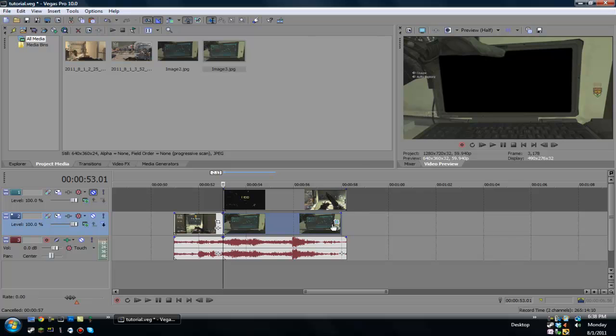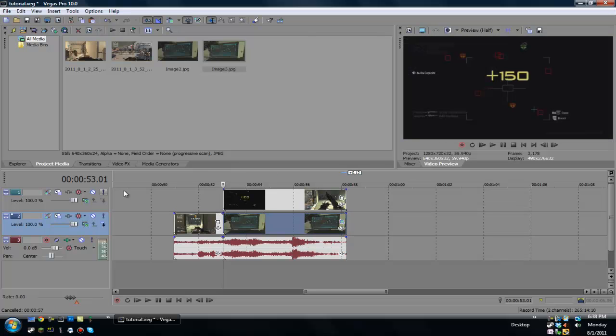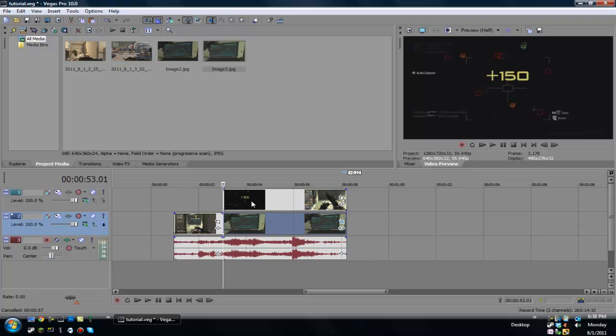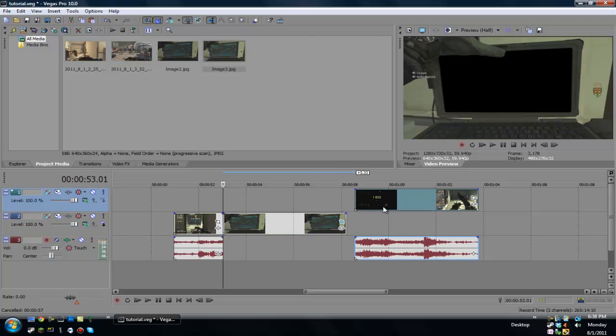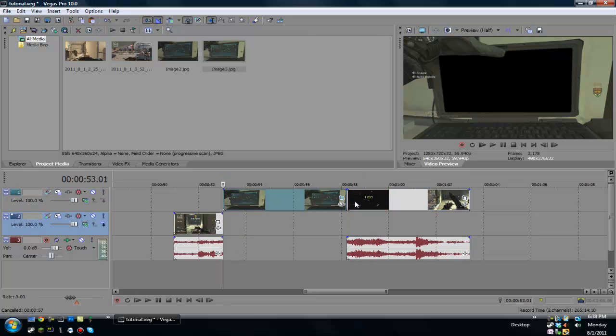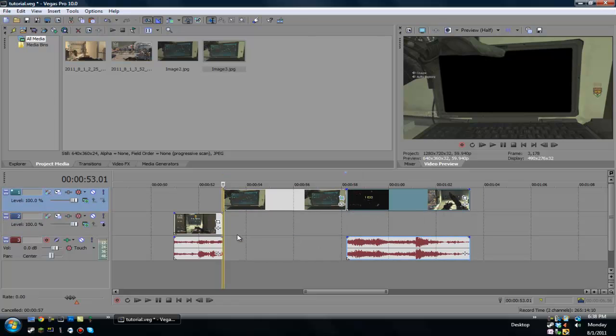So anyways, now that we have that, what you want to do is unmute the top track and actually let's switch places with these. Let's put the image on top, sorry about that, I forgot. And let's put the video on the bottom.